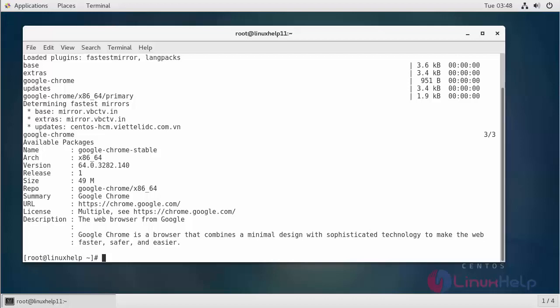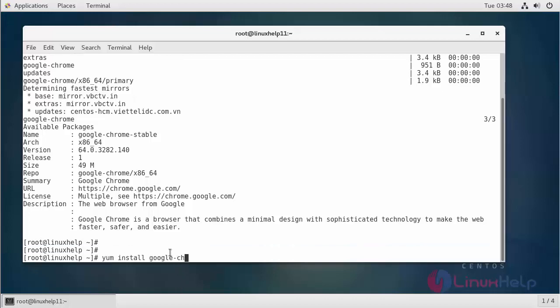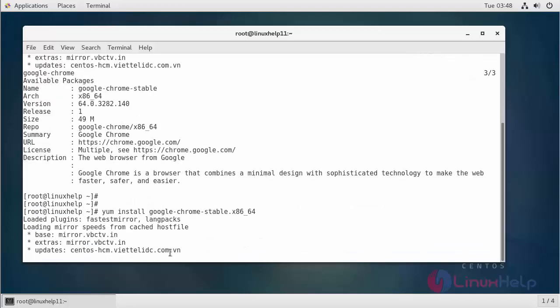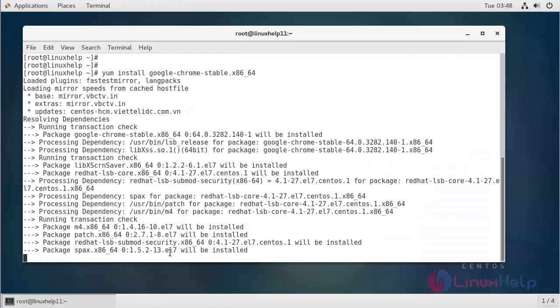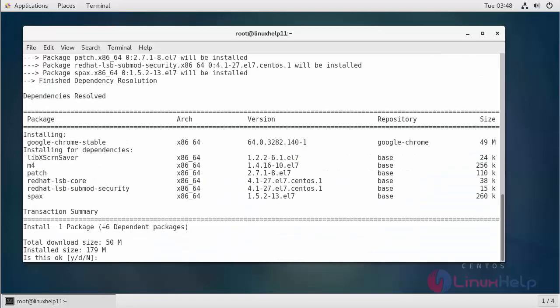So let's install it using the yum command. Now the installation procedure will start, and the download size will be 50 MB.